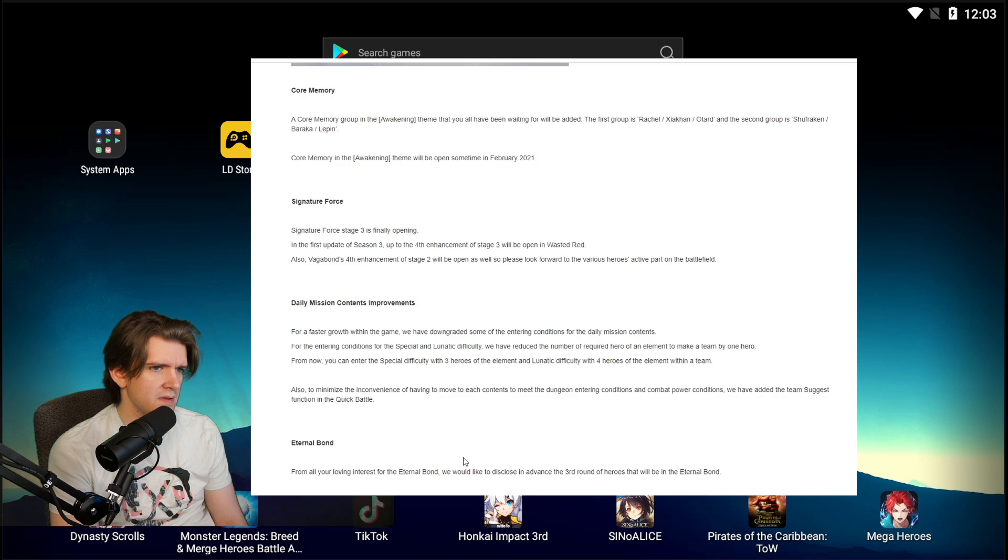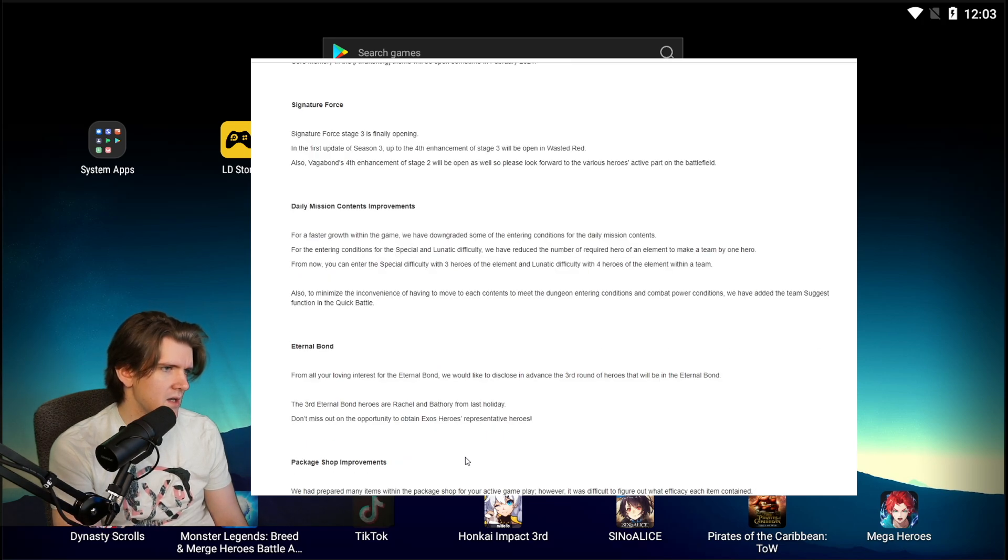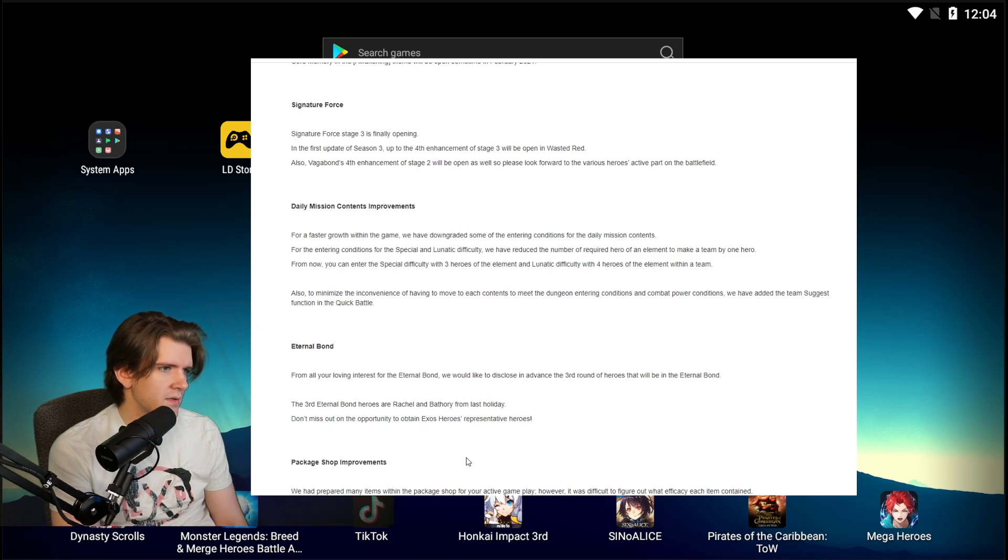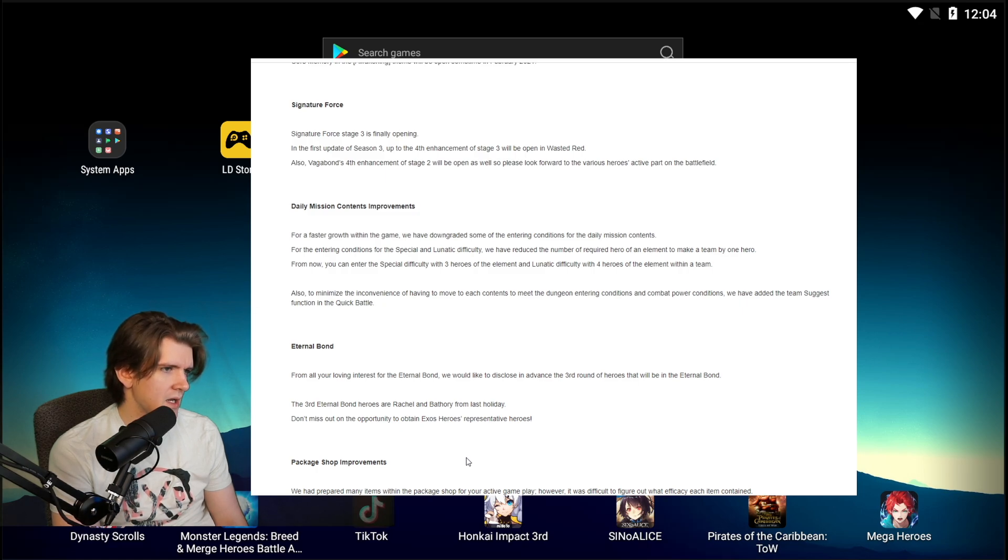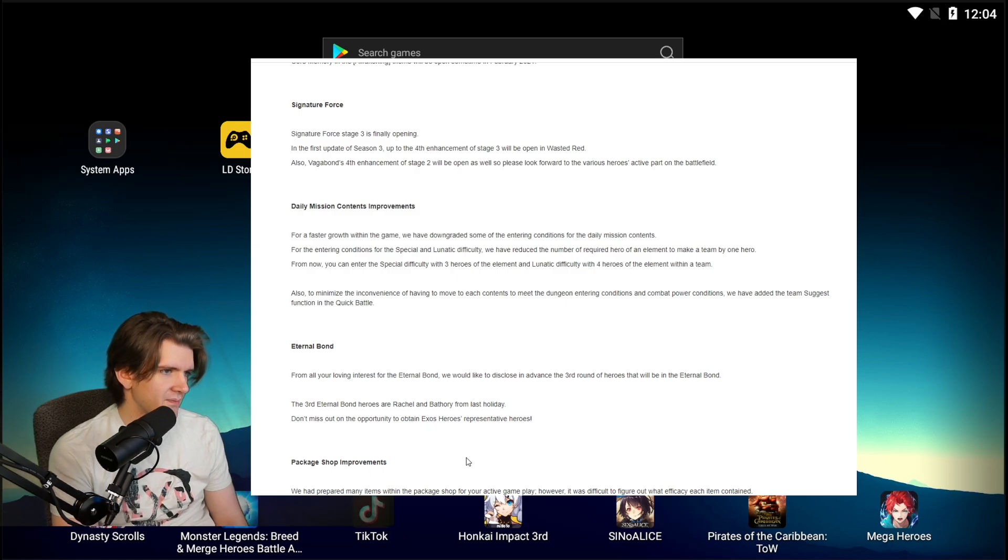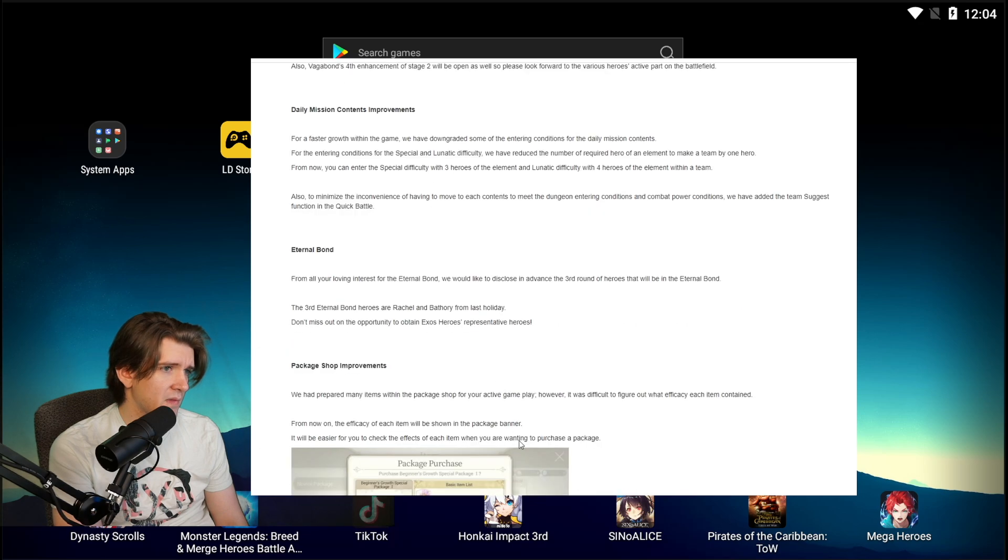Eternal Bond. From all of your loving interest in the Eternal Bond, we would like to disclose in advance the third round of heroes that will be for the Eternal Bond. The third Eternal Bond heroes are Rachel and Bathory. From last holiday, I love, I'm stoked because I'm totally gonna cop that Bathory. Don't miss out on the opportunity to obtain Exos Heroes representative heroes.